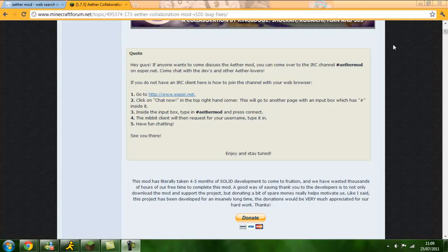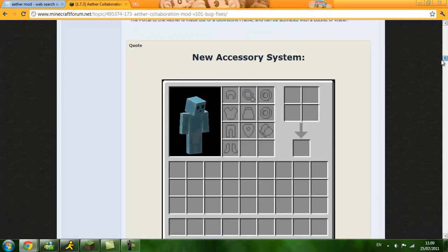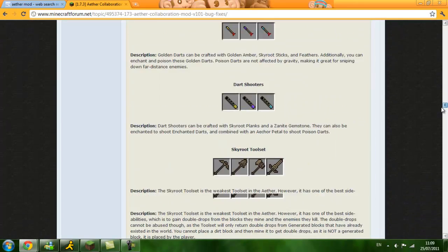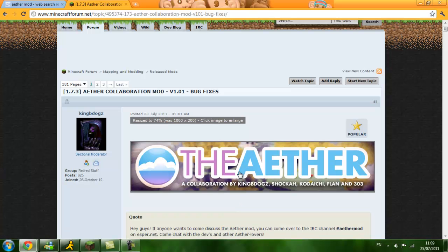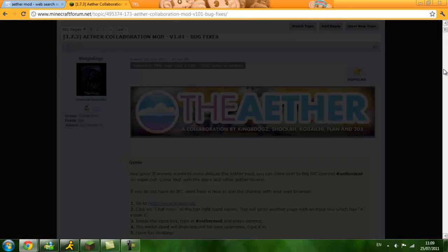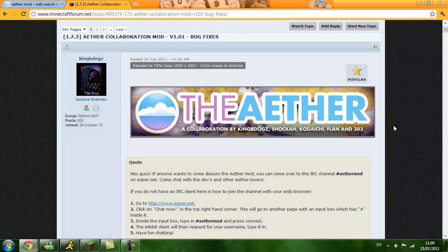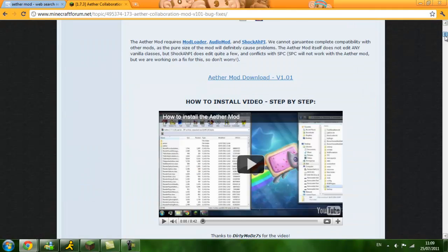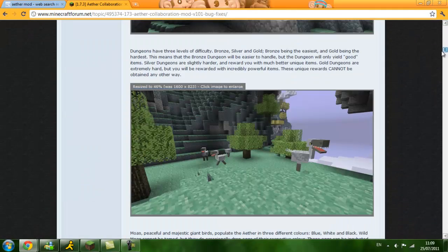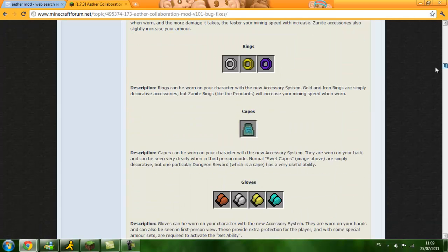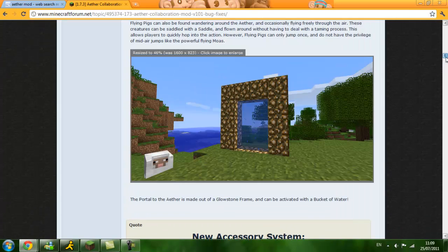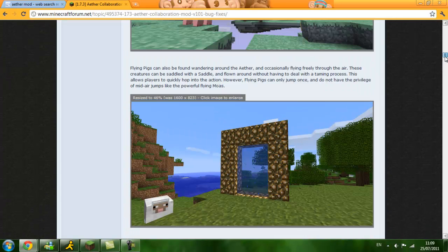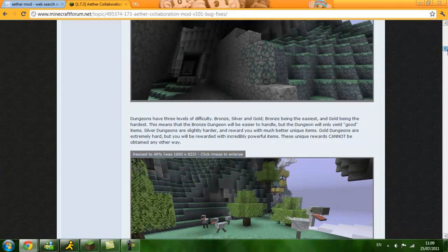What is up guys, Brinko here and today I'm going to be showing you how to install the Aether Mod, a collaboration by these guys. A lot of people have been having trouble with black screens and what I'm going to do today is show you how to install it properly for single player, no black screen.